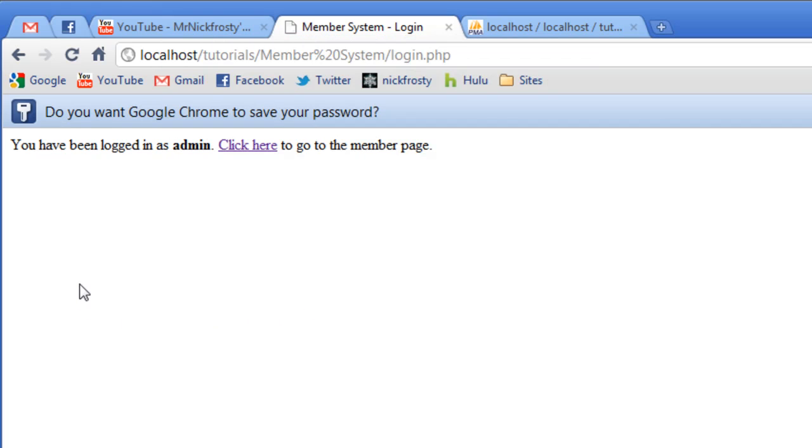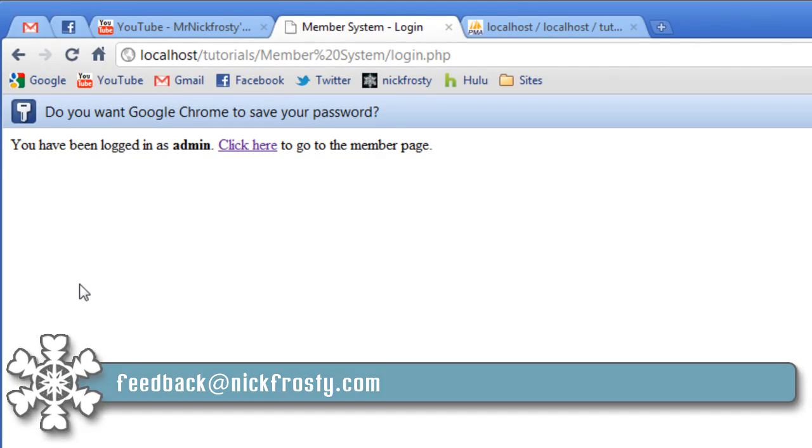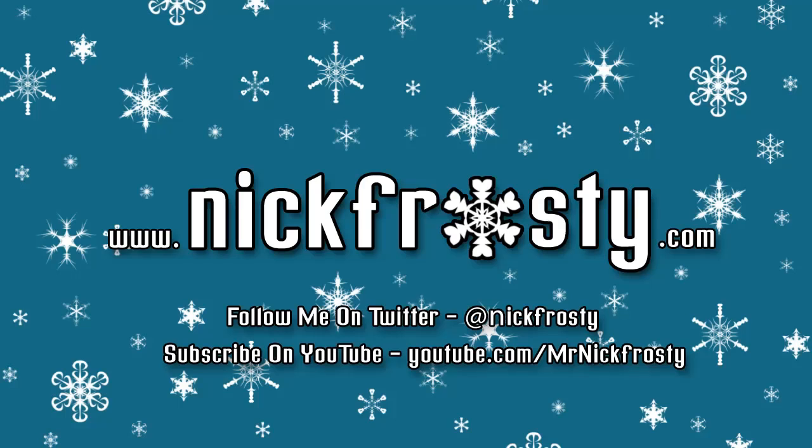And this for now concludes the member system tutorial series. If you would like me to do a resend email activation page, if I get enough requests, I will do it. Send your request to feedback at nickfrosty.com. And thanks for watching. Don't forget to check out my website. Follow me on Twitter and subscribe on YouTube.